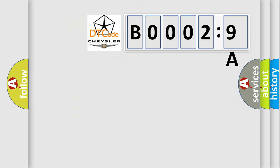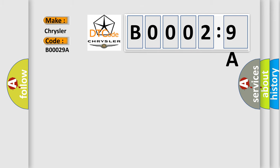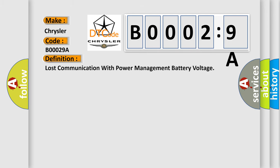So, what does the diagnostic trouble code B00029A interpret specifically for Chrysler car manufacturers? The basic definition is: lost communication with power management battery voltage.